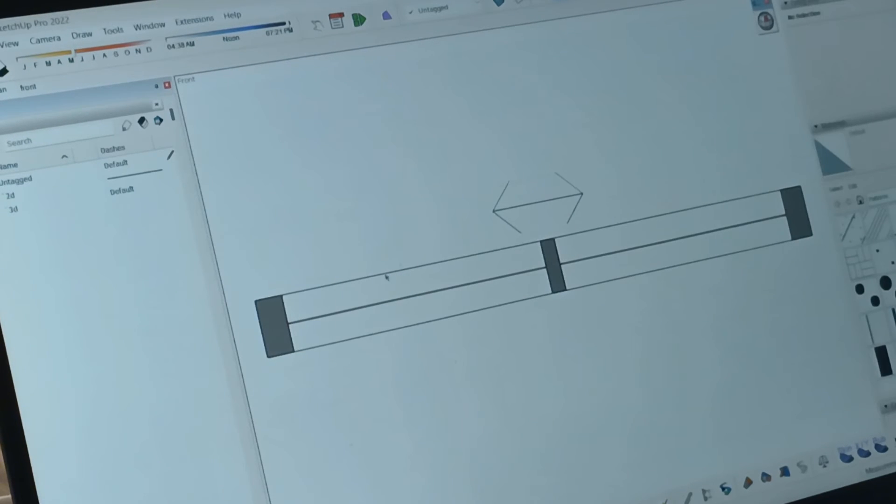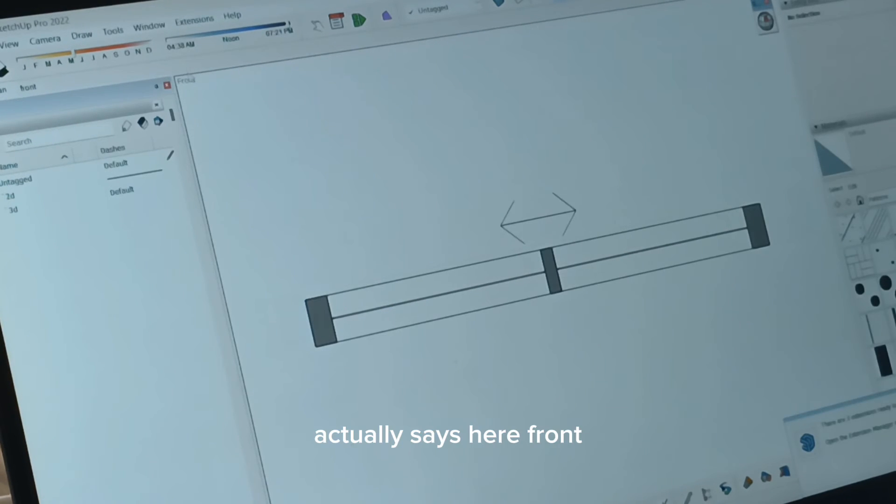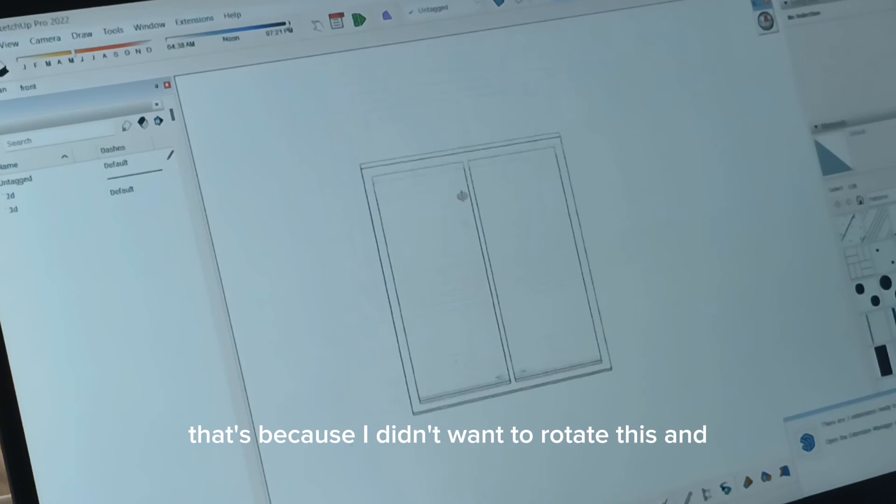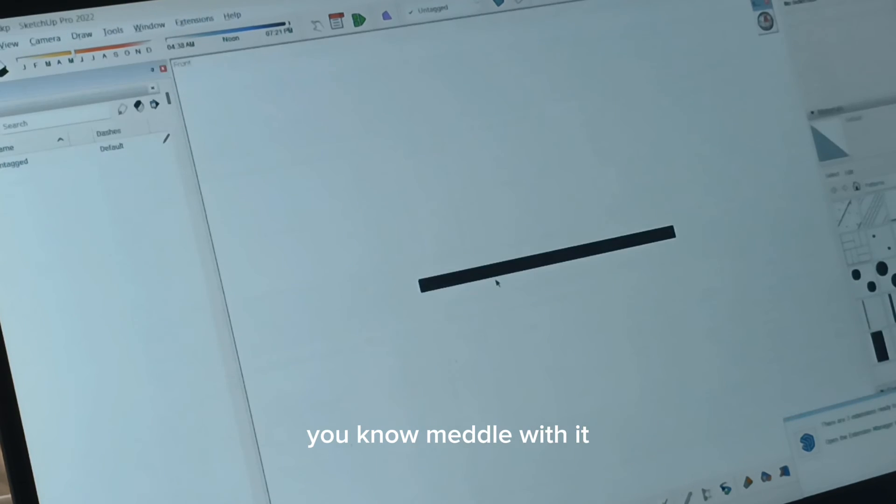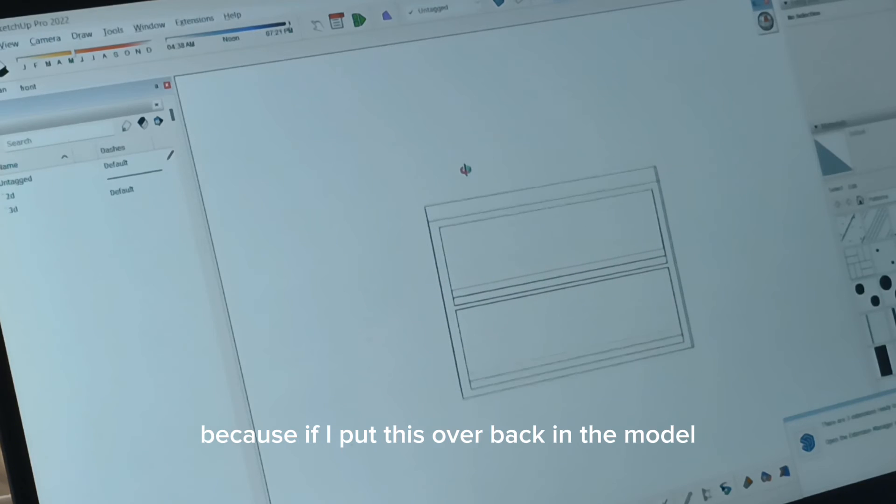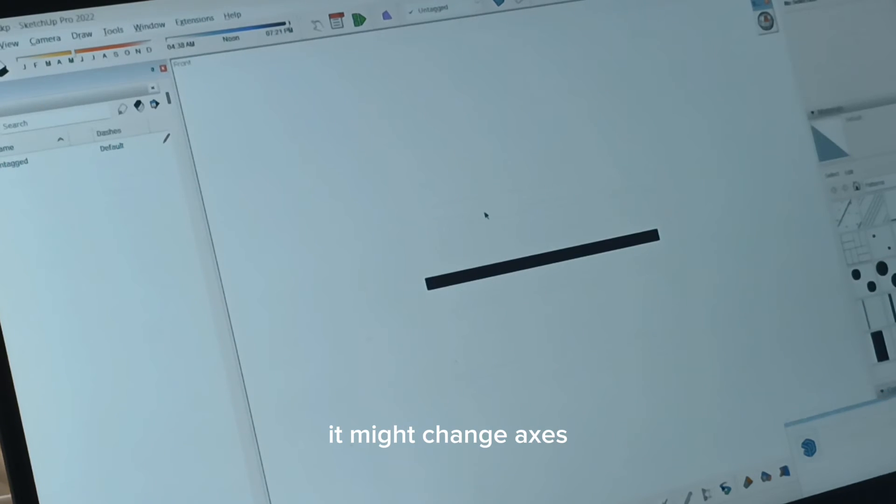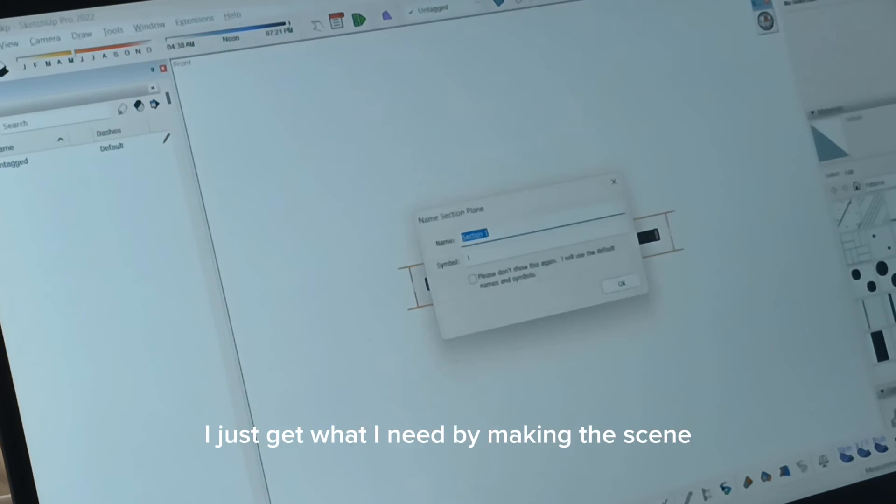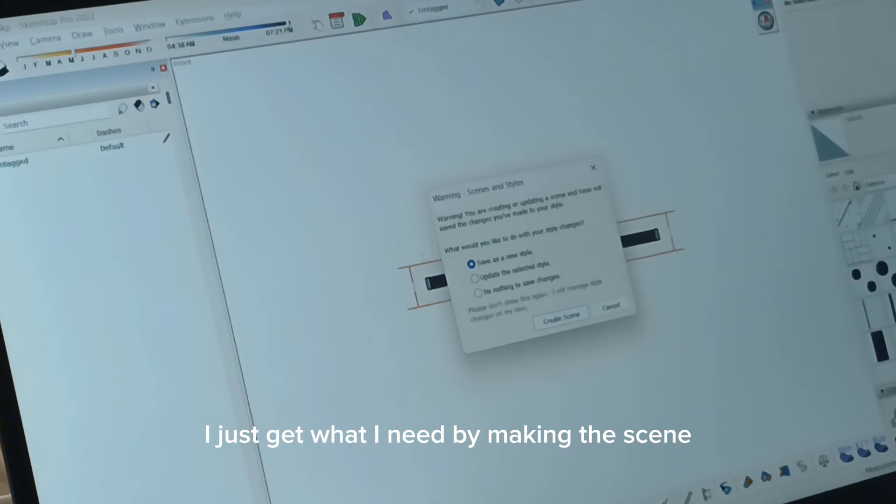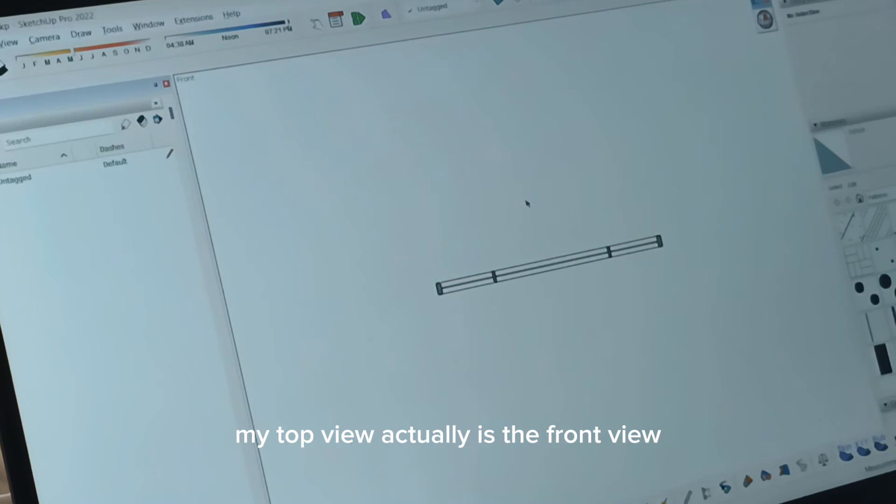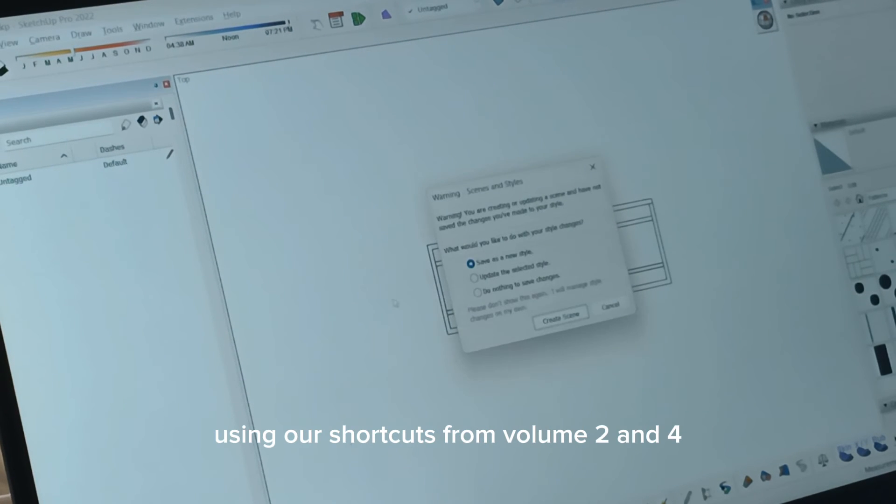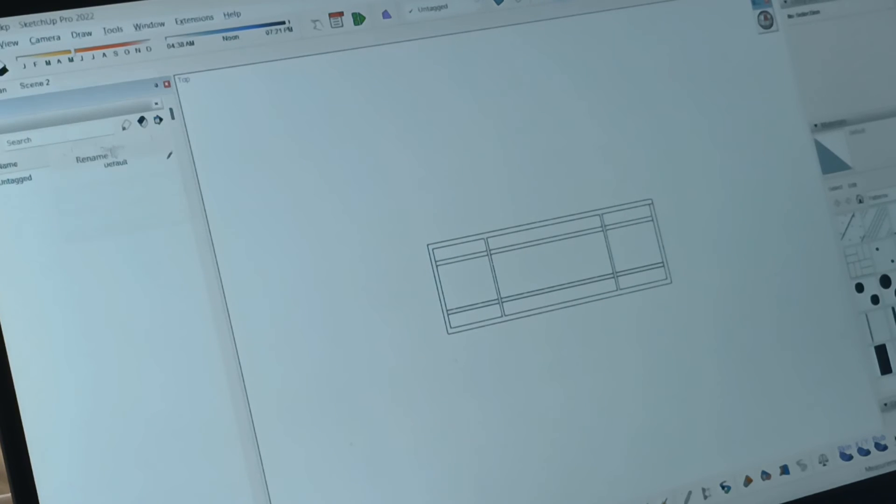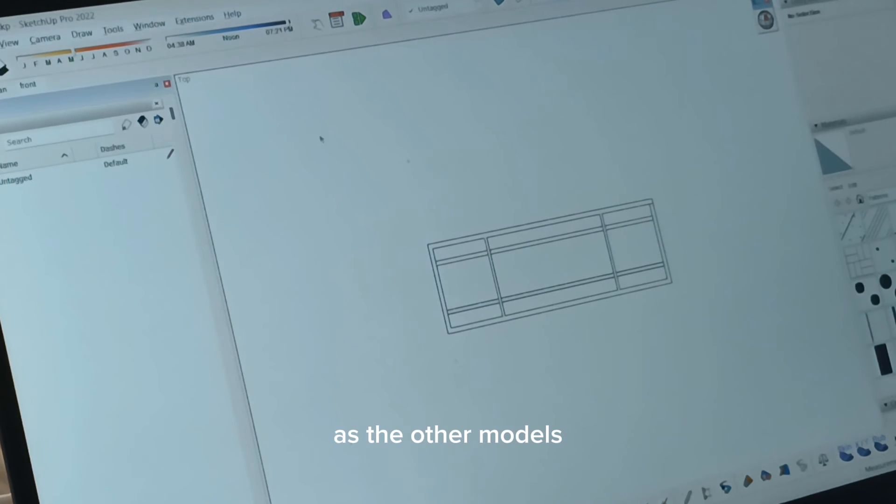Now the problem here is that because I just saved it according to its component axis, this one, even though it's top view, actually says here front. That's because I didn't want to rotate this and meddle with it. Because if I put this over back in the model, it might change axis. So what I do, I just get what I need by making the scene and then just calling it plan. My top view actually is the front view, so I just disable the section using our shortcuts from volume to W4 and call this into front. So they will have the same scene names as the other models.